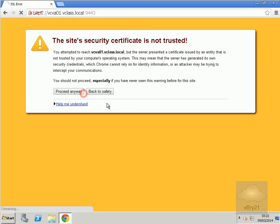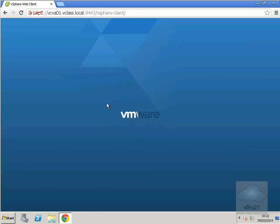We'll proceed using the self-signed certificate, and then we'll log in with our root username and password.